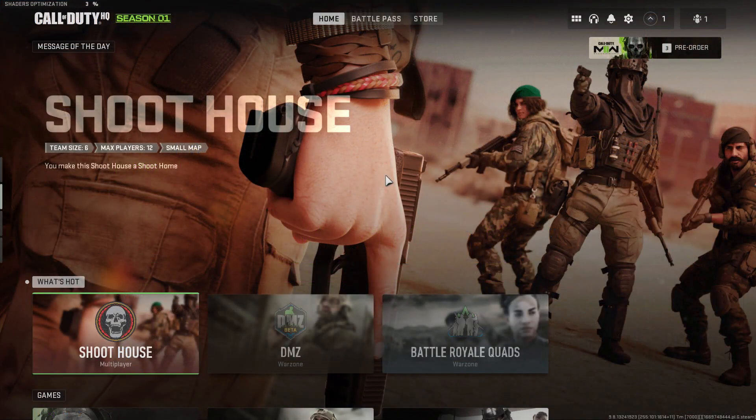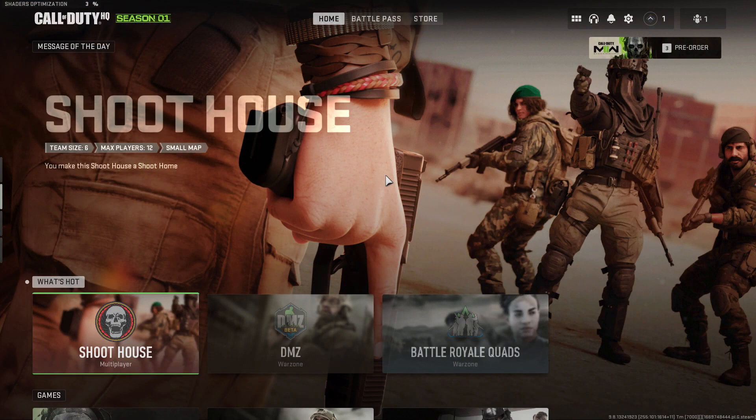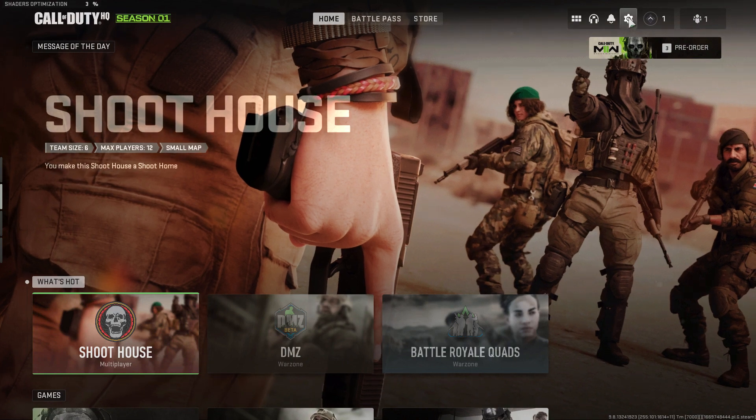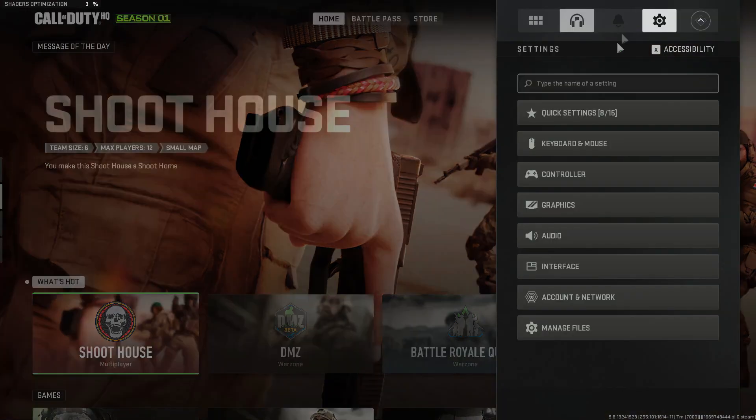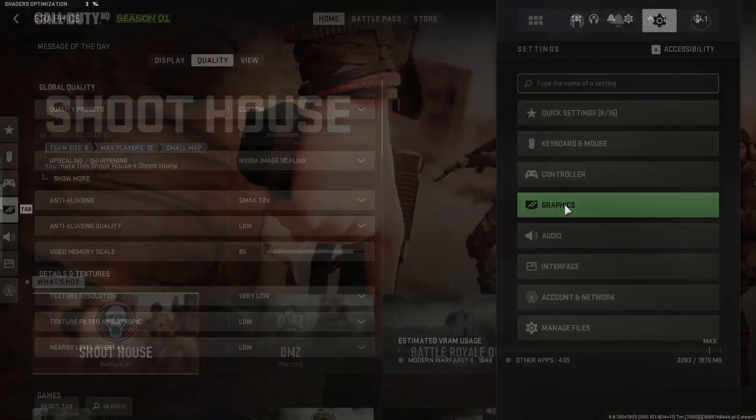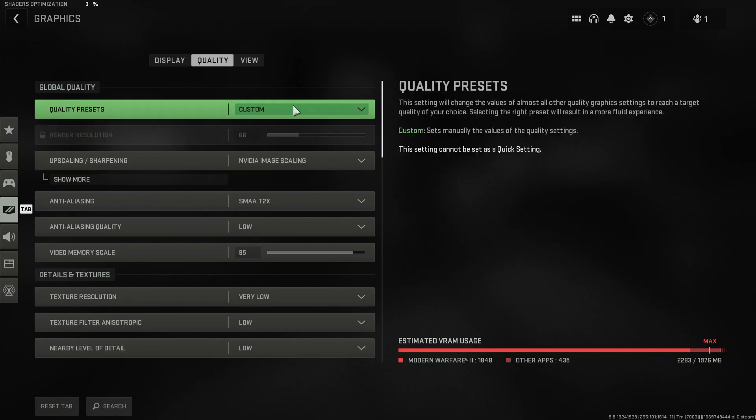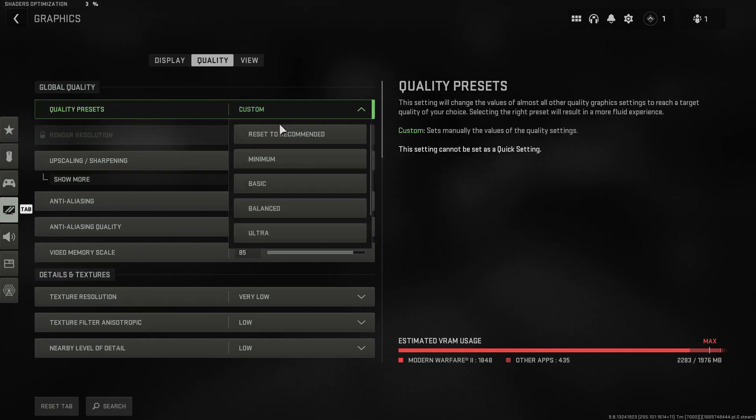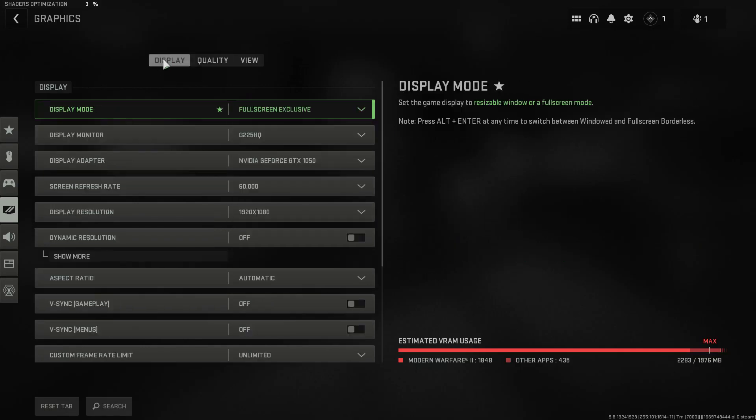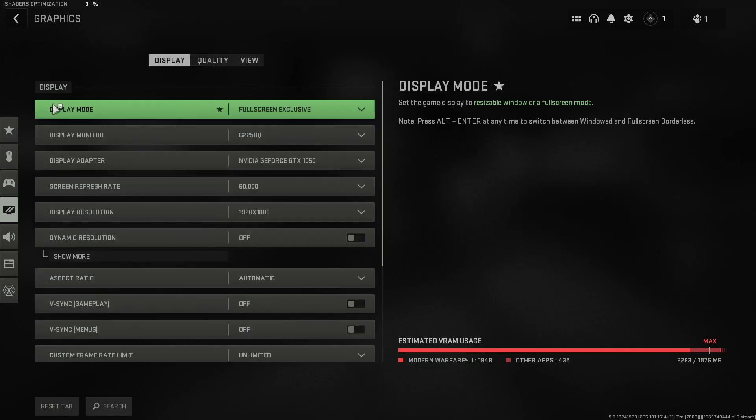If none of these processes is the solution for you, let's finally lower the game settings. First of all, let's open the game. Then go to the Settings menu and click on the Graphics option. After this process, watch the video carefully and update the graphics and display settings.